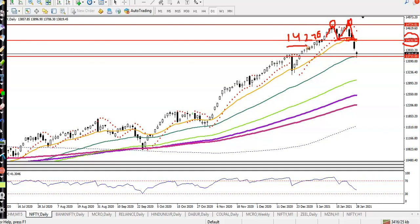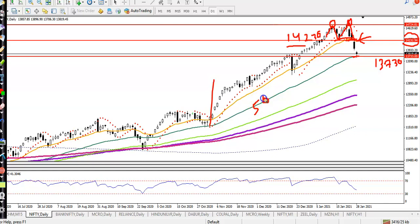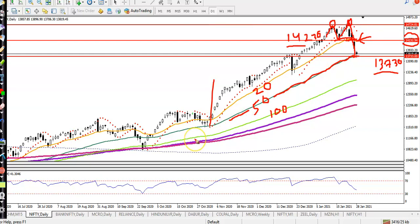When price broke the neckline at 14230 I was looking for short, and the next support was 13730 — that is my support. Exactly yesterday you can see price hit that level. According to previous market behavior, price was bouncing off the 50 moving average, and the 50 MA acted as support at 13730.